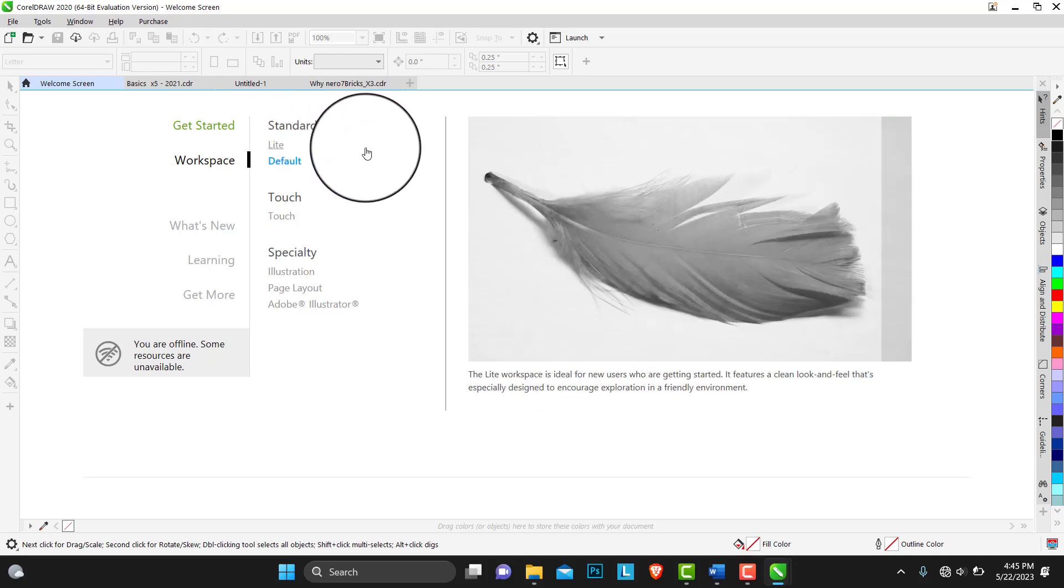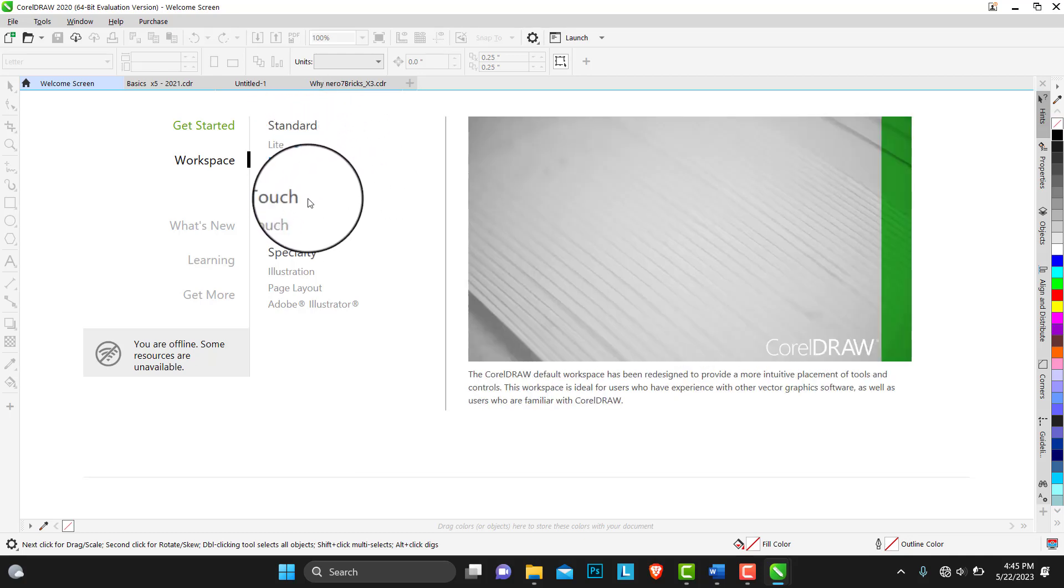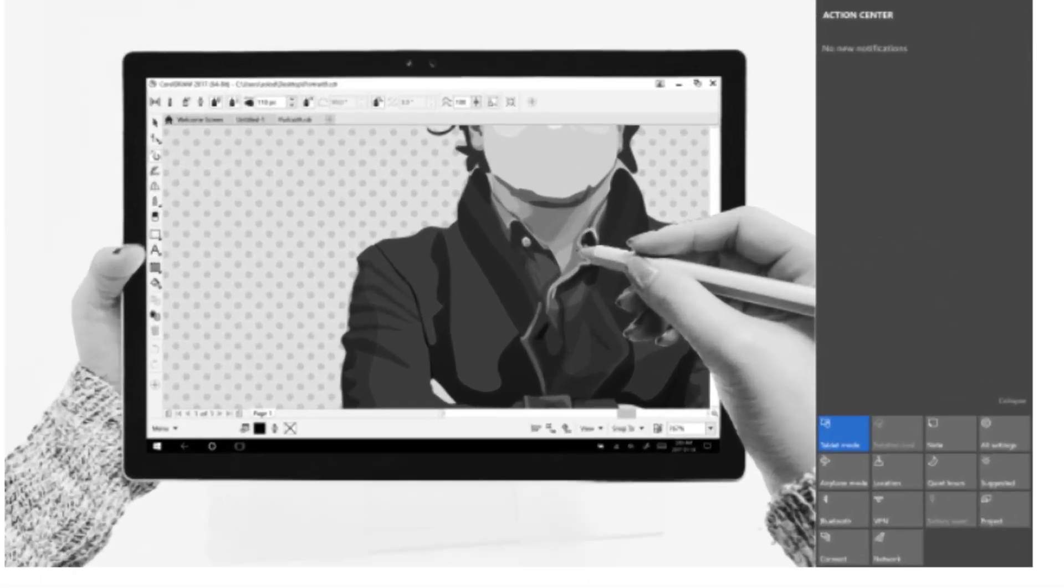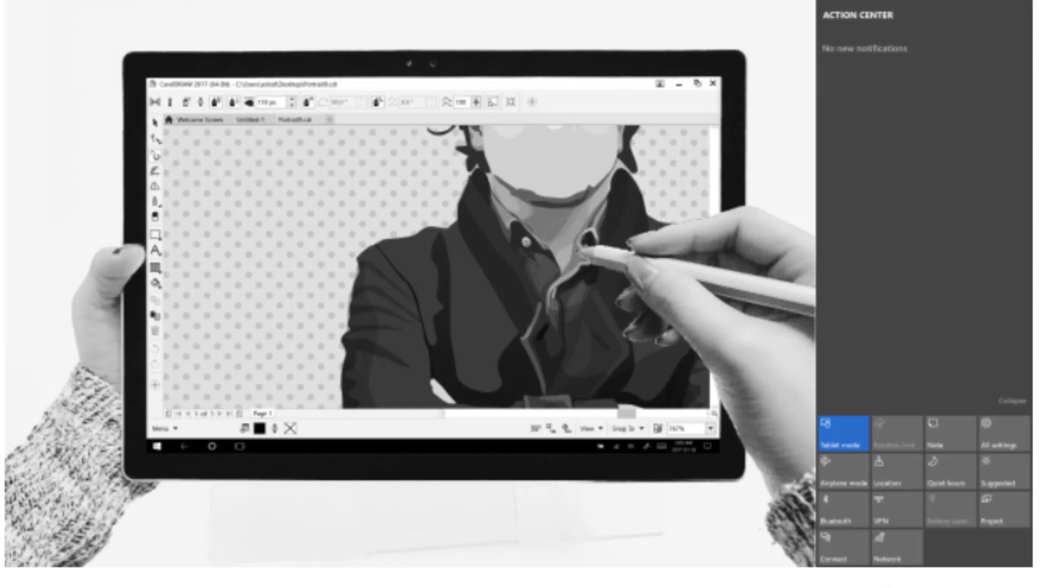Under touch, this one is very nice, I actually love this. If you are using a tab or your laptop is a touch screen or you're using a device that is a touch screen, this workspace is actually optimized to enable touch devices work seamlessly with CorelDRAW. This touch workspace is ideal for field work and sketching. Complete your task by using touch dial or a stylus without needing a mouse or a keyboard.